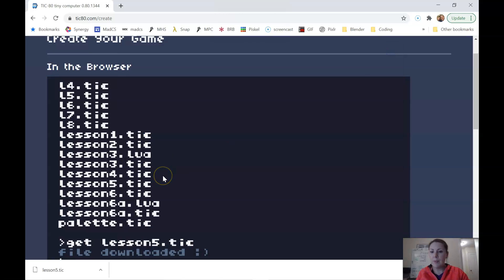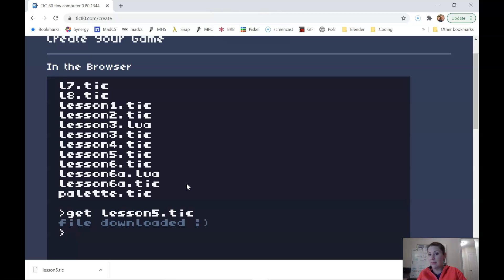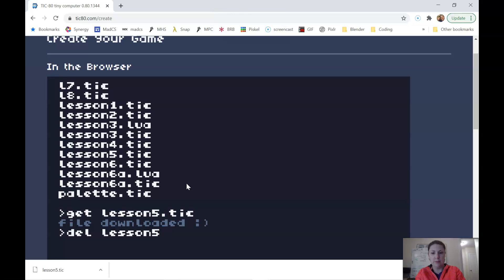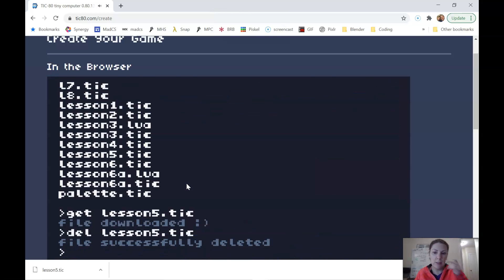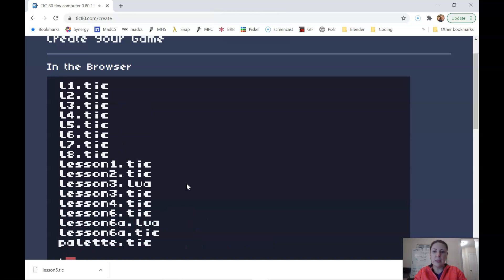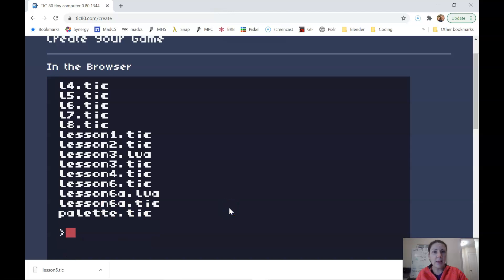So when you want to bring a file back, let's say, I'm actually going to go ahead and delete this file. Oh, danger, little Robinson. Don't do this. This is just for demonstration purposes. So now if I do LS, oh no, I've lost lesson five. I need to get it back again from my backup.